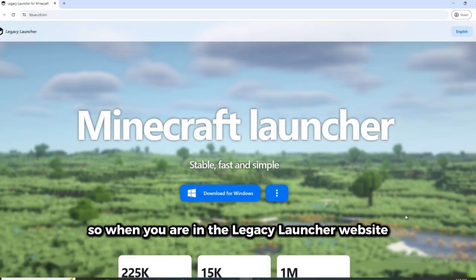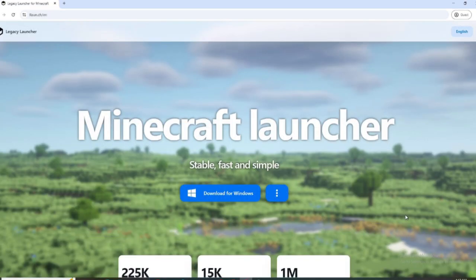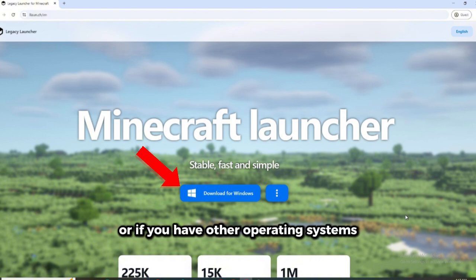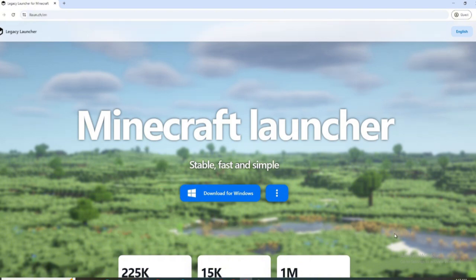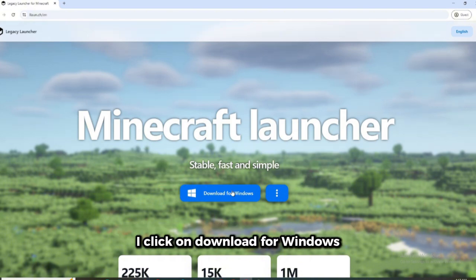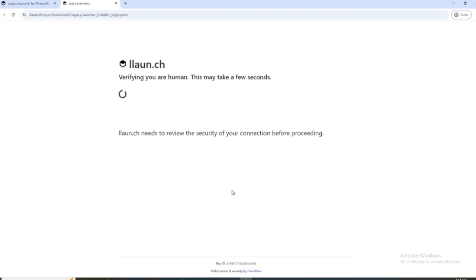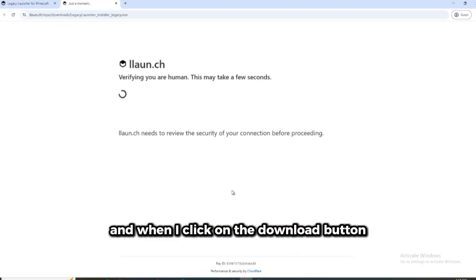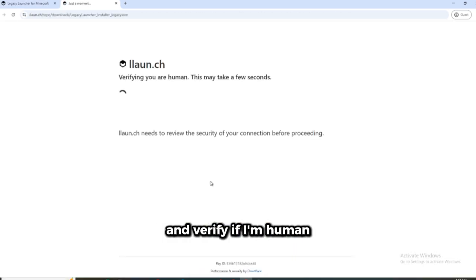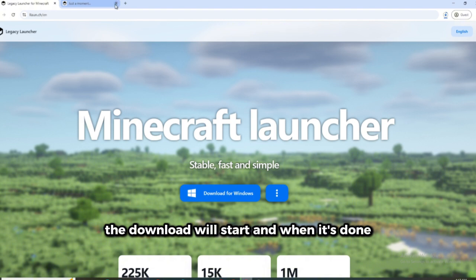So when you are in the Legacy Launcher website, you have to click on the download for Windows button, or if you have other operating systems, click on the three dots. But for me, I click on download for Windows. And when I click on the download button and verify if I'm human, the download will start.